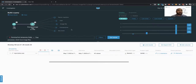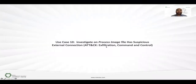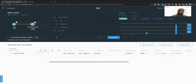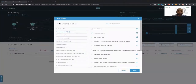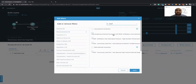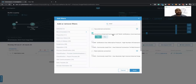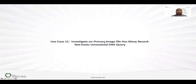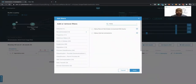You can search for any process image file with suspicious external connections based on MITRE ATT&CK — just go to the filter and write 'external connection based on MITRE ATT&CK.' No need to write scripts or do integration via API; we already have solid integration with MITRE ATT&CK modules. You can also search for any process image with many 'NXDOMAIN' (unresolved DNS) queries to detect botnets or domain generation algorithms inside your environment — just write 'many records not exist.'